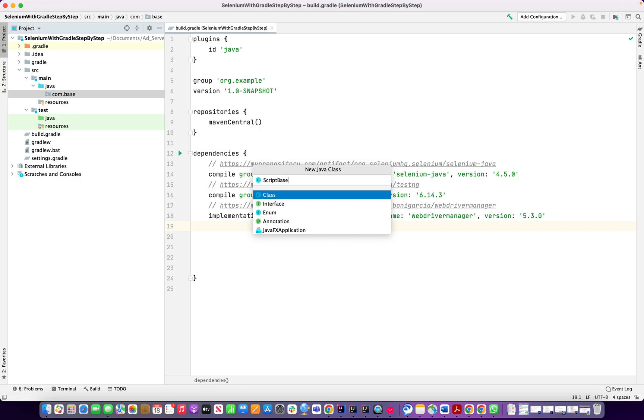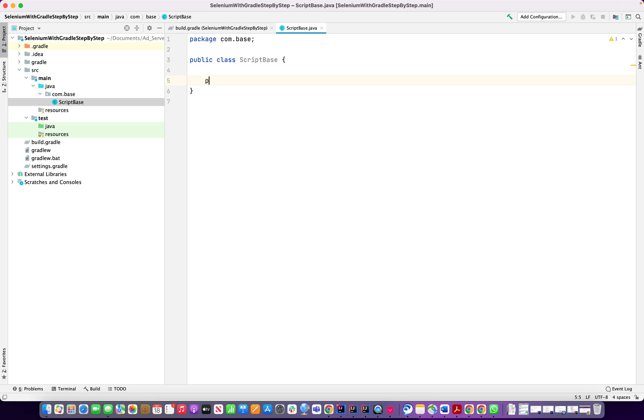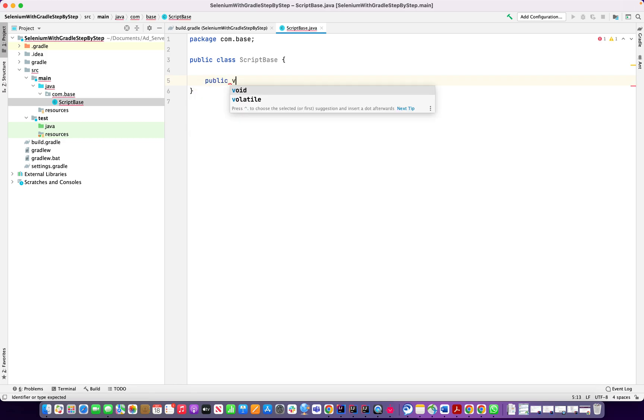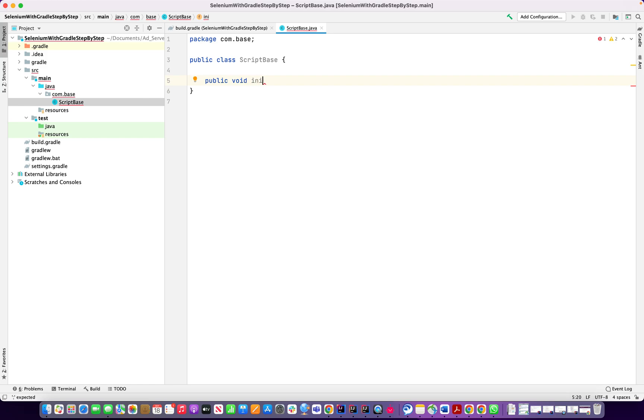So I have a class here. What we'll actually do is just create one simple void method. I give the name 'init' and the method is created.